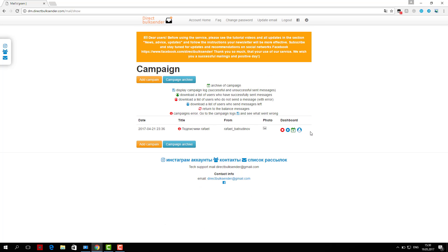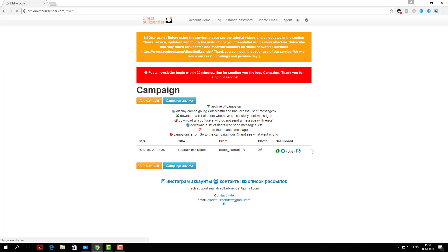We have successfully created a campaign and set up the mailing list. Our service is easy to use.